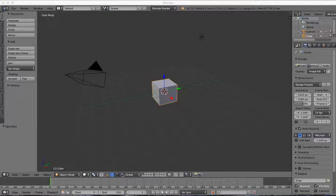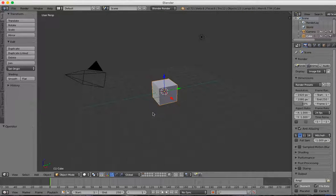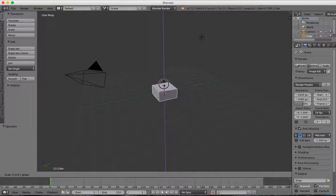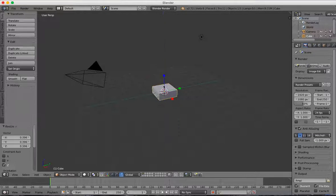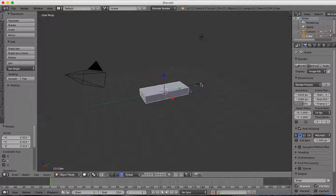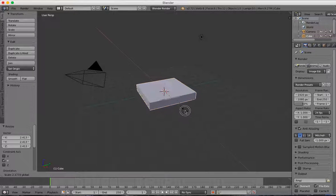I'm going to go down to my transform tool and change to the scale. I will squish my block down a little bit and spread it out to the right and left.